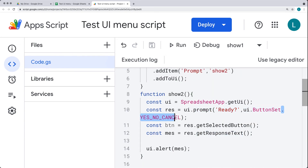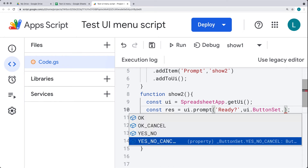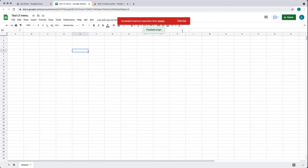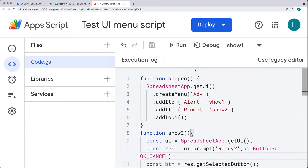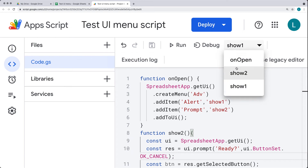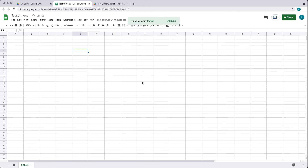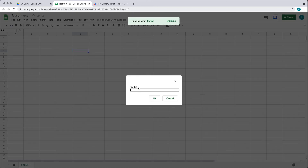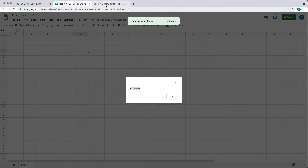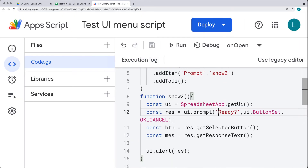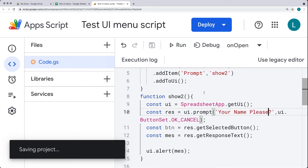We already saw how the buttons work, so we can pick up the button value the same way. I'm also going to update the button set because we don't need that many buttons — we can have just OK or cancel for the user. Dismissing this, we'll update the UI menu by running onOpen. That will update the UI to include the prompt option. Selecting the prompt pops it up — it returns whatever the response was. Instead of asking 'ready', I'm going to ask 'Your name, please.'